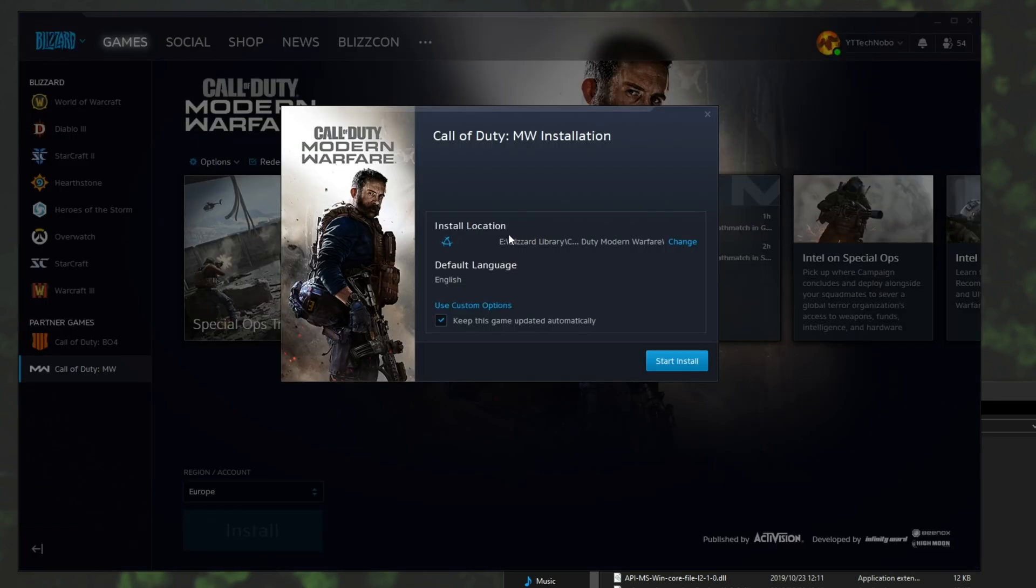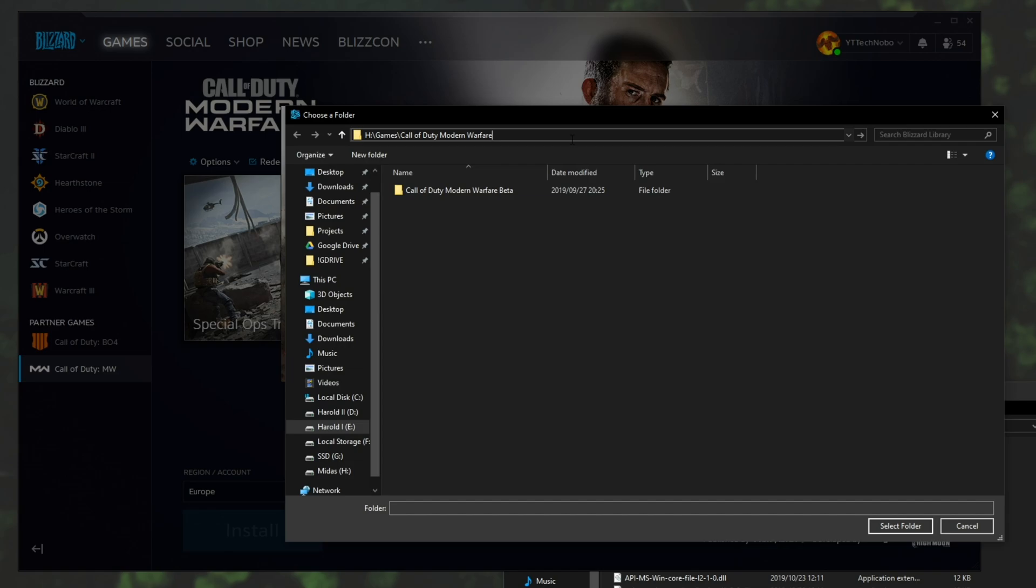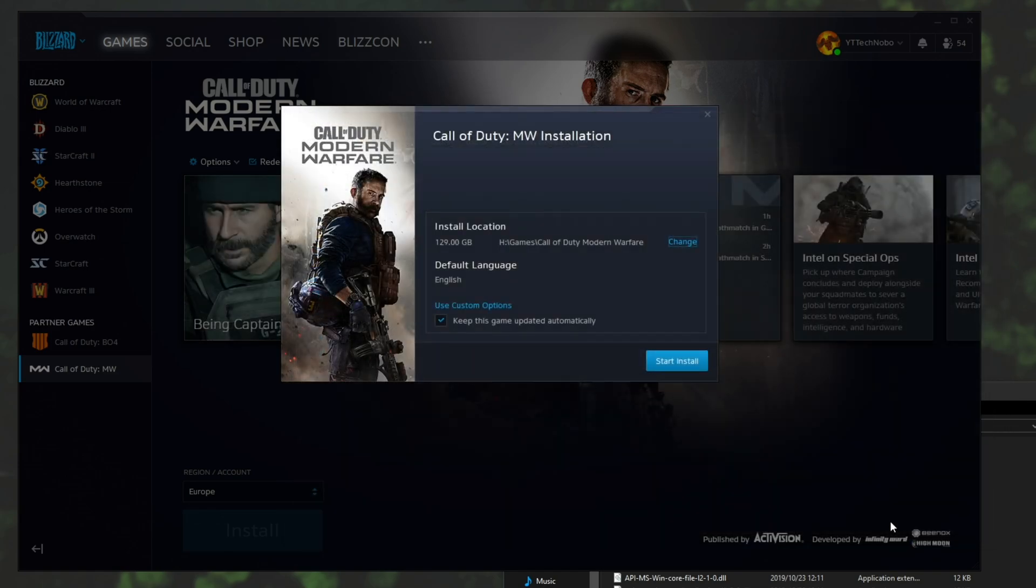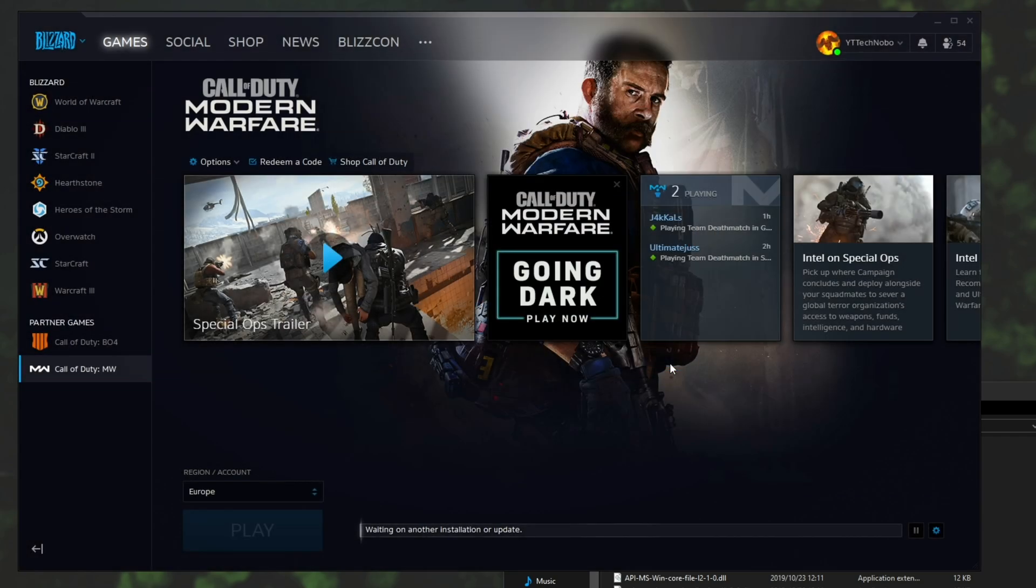Then under install location hit change, paste the URL at the top and hit enter to go into that folder. Then hit select folder and hit start install.